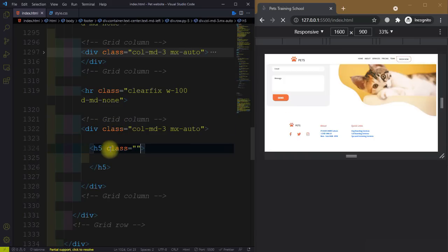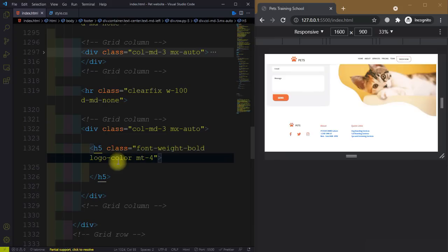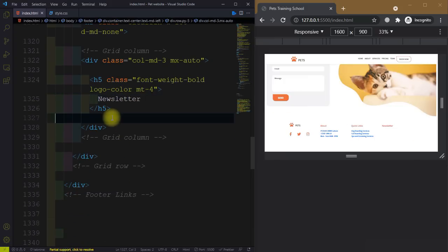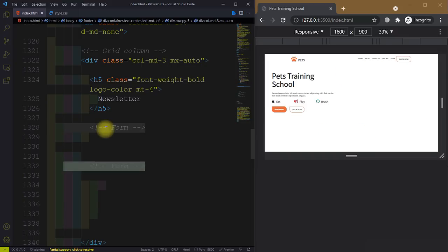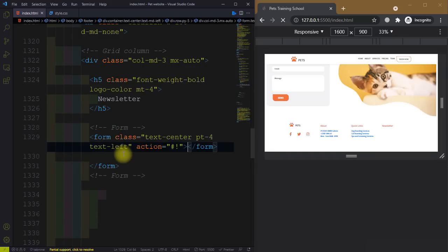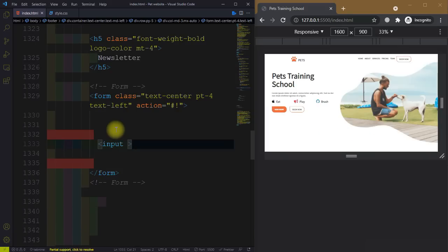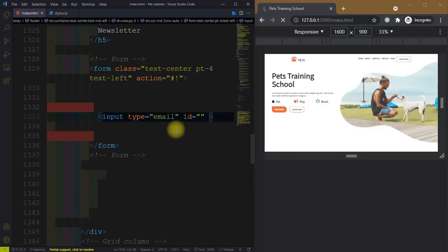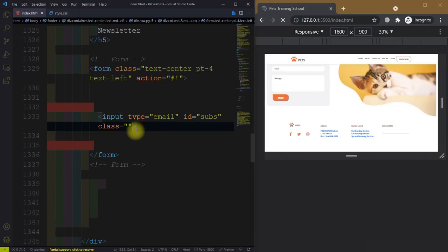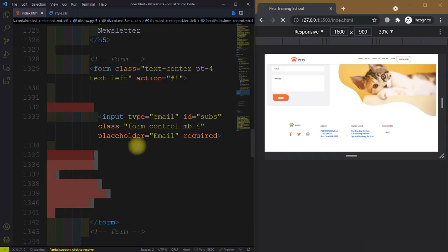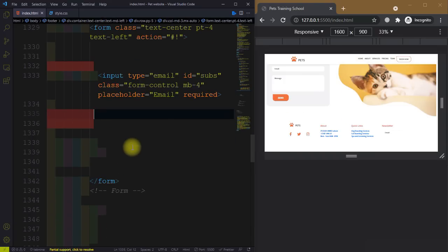Now we need to create the subscribe form. Close the third column. The fourth and last column — give it a class col-md-3 and margin along the x-axis auto. Then we have an h5 tag with class font-weight-bold, logo-color, margin-top-4. Then we have our subscribe form — create a form with class text-center, padding-top-4, text-left. An input with type email, id sub, class form-control, margin-bottom-4, placeholder 'Email', and mark it required.